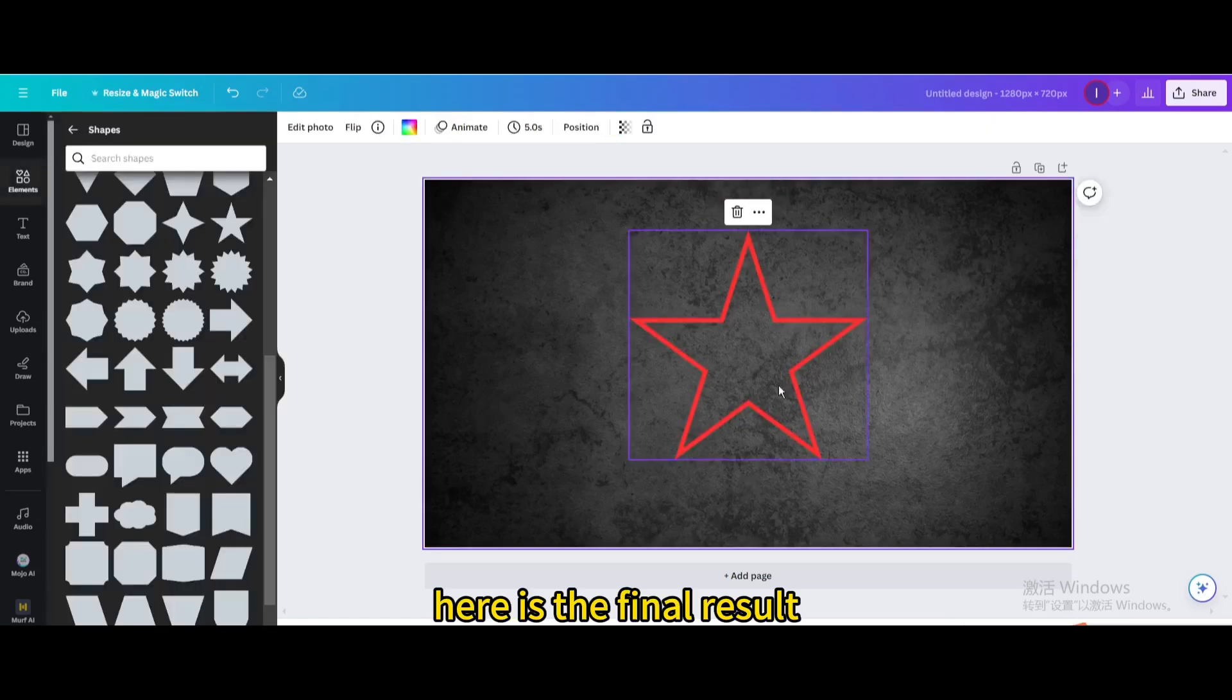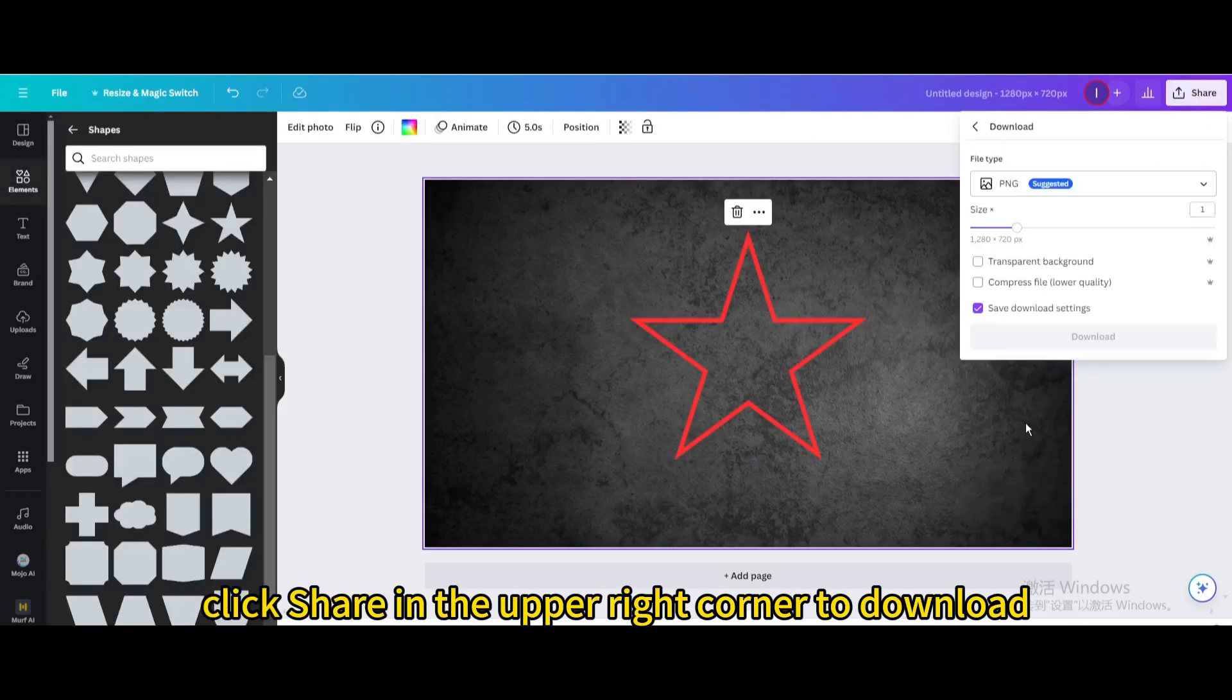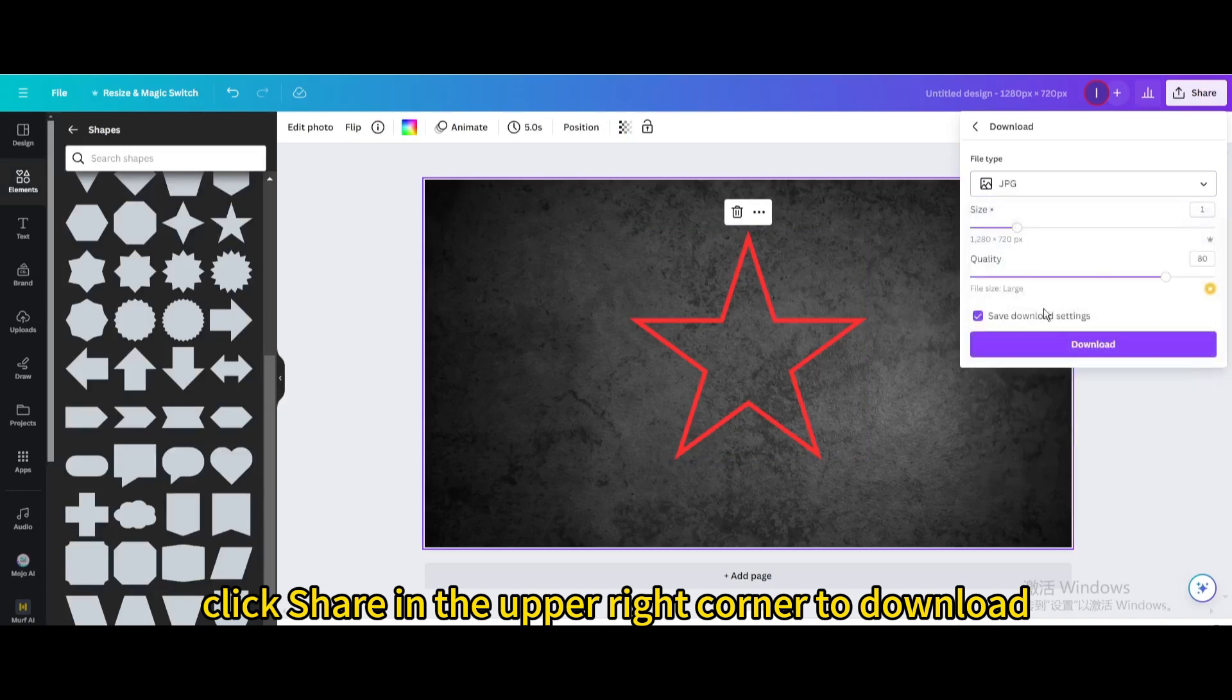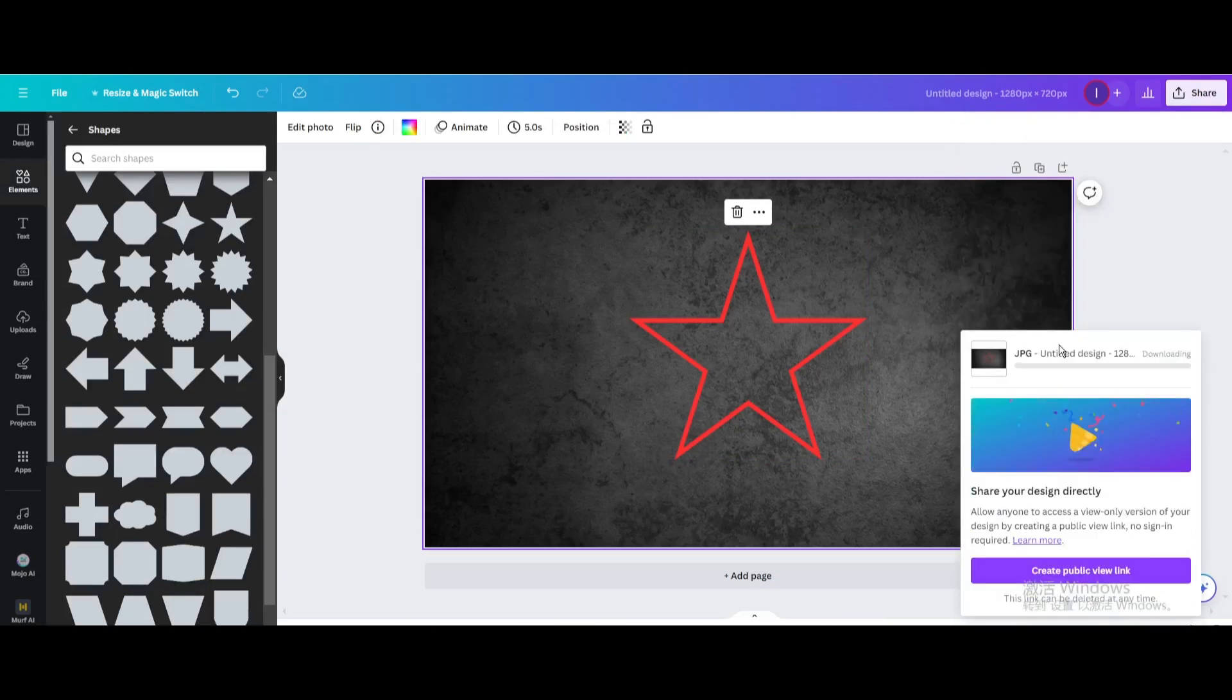Here is the final result. Finally, click share in the upper right corner to download. I hope you enjoyed this tutorial.